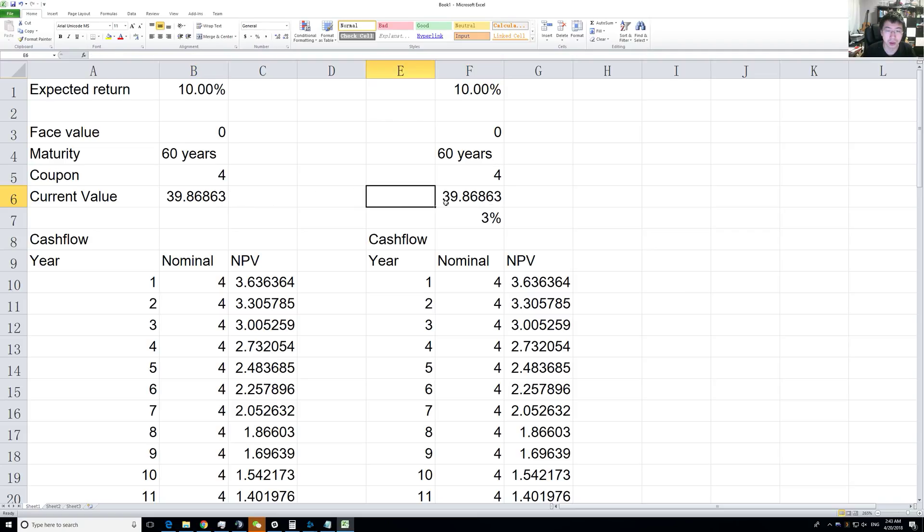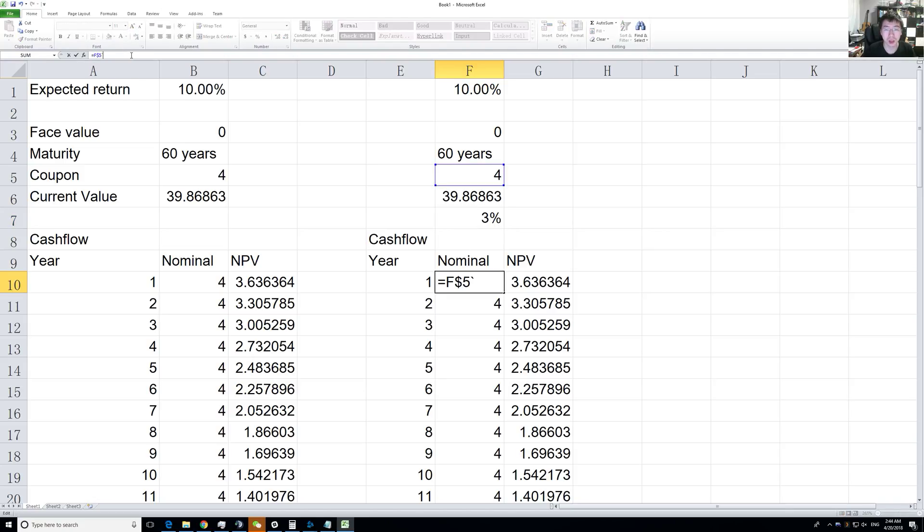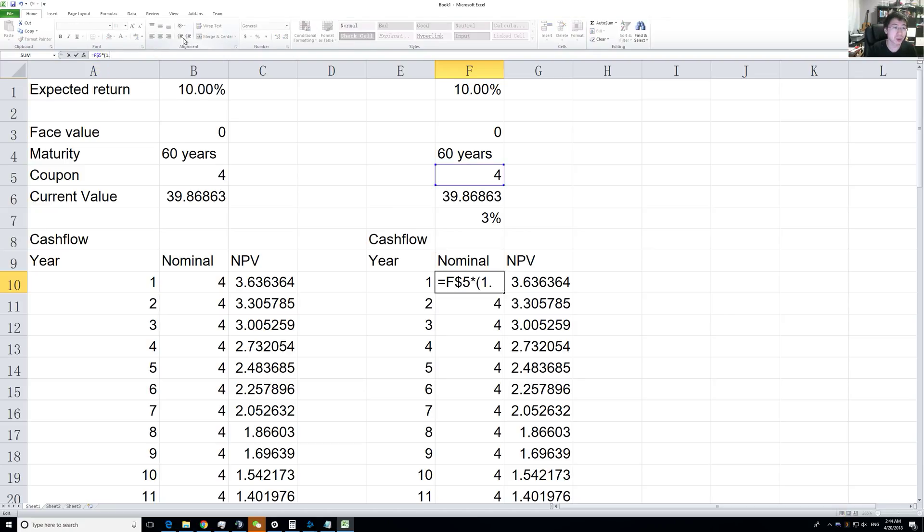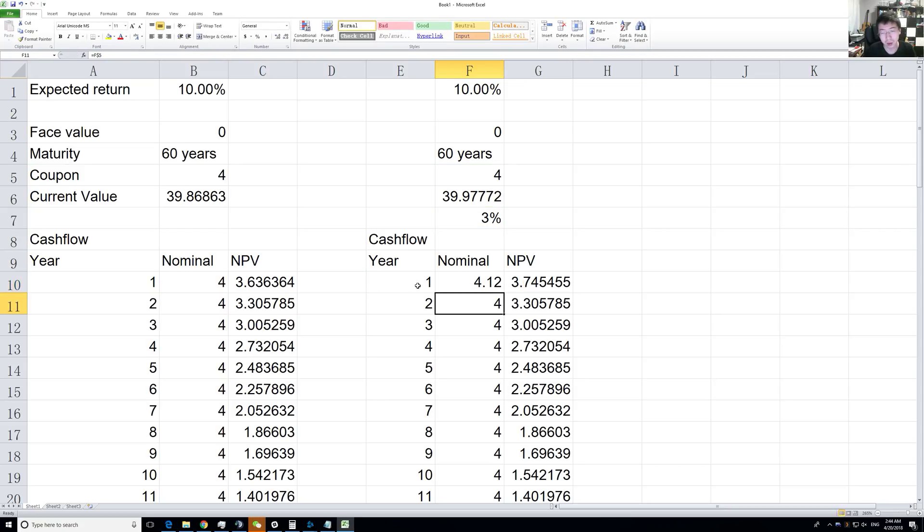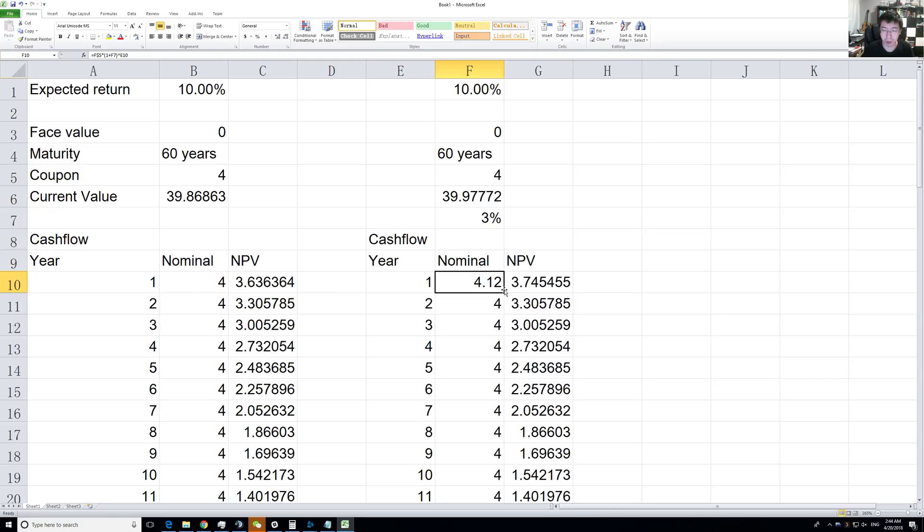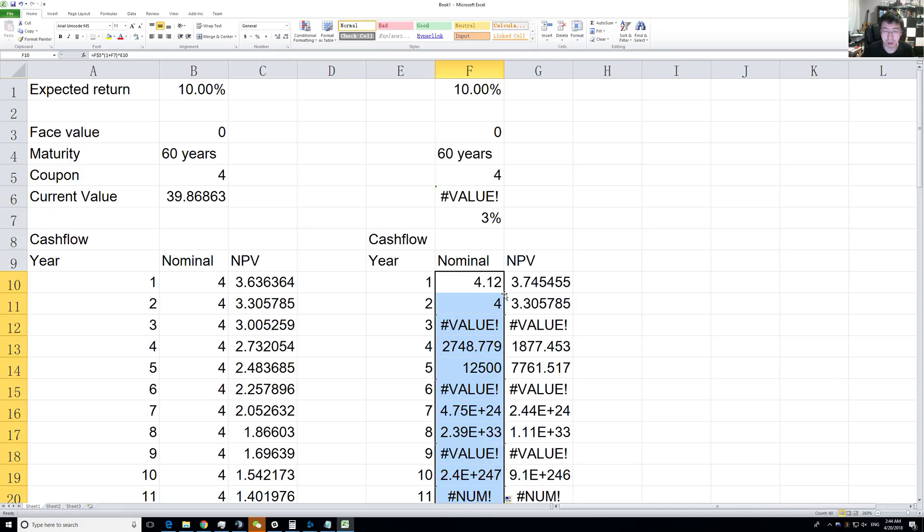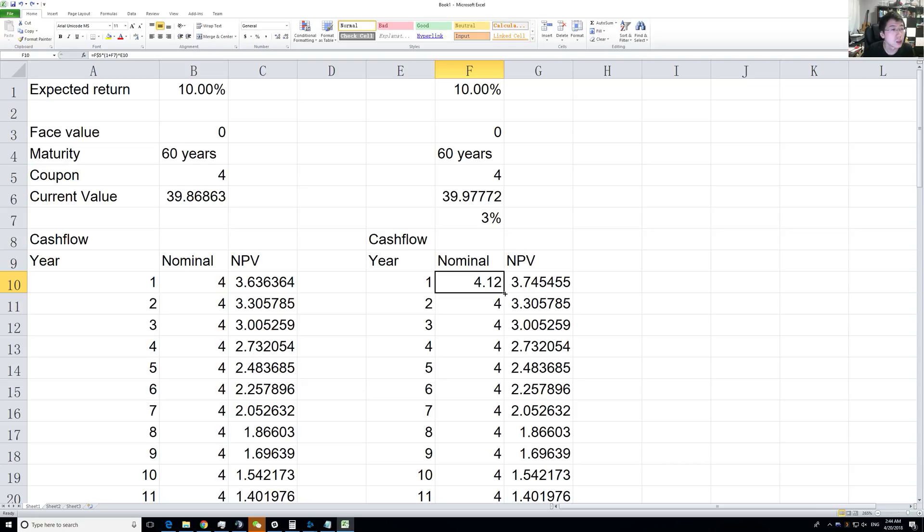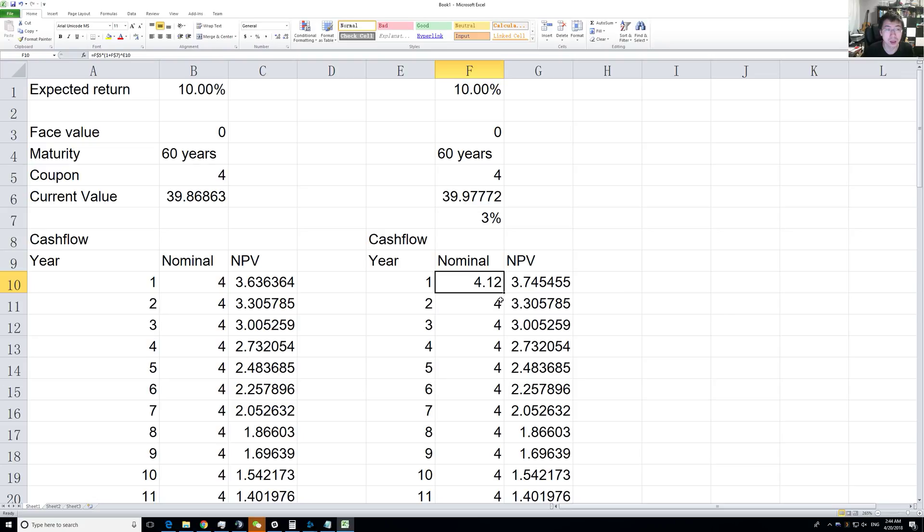Since there's no change yet, the current value is the same. Let's put the 3% annual return increase there, so we multiply by 1 plus 3% to the power of the year. We're assuming next year will be 3% more, so this year was $4 and next year will be 3% more.